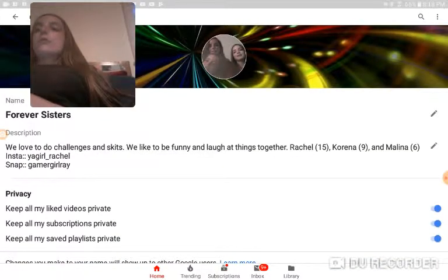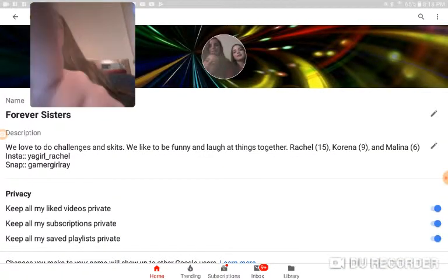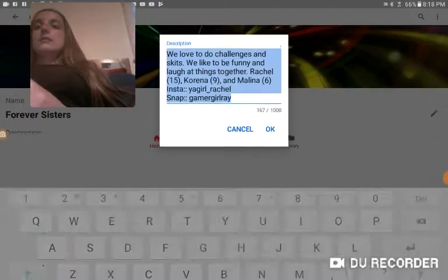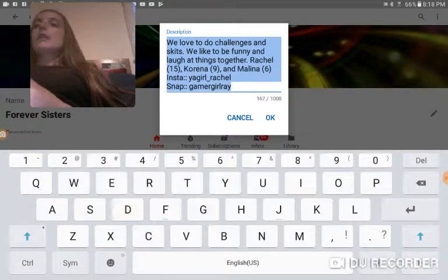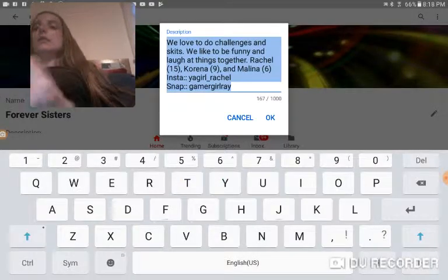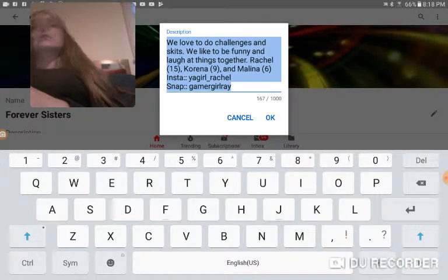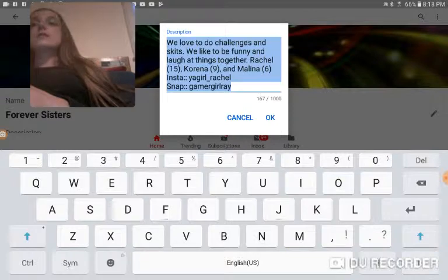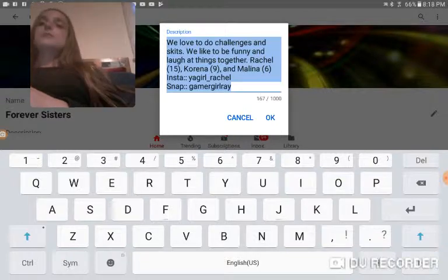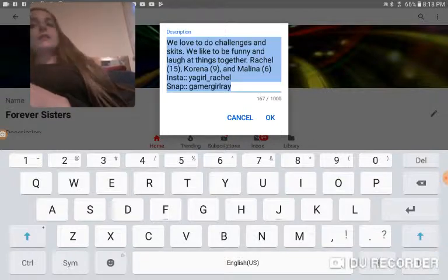So then the description — you're going to hit this, and then you can make a description on whatever. You know, you can put something that will bring people together.